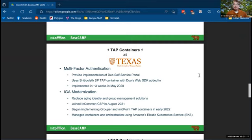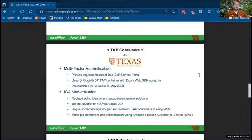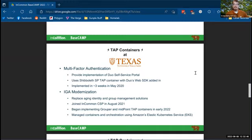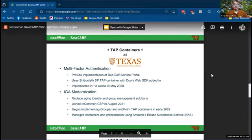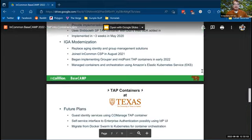We also have a major project right now, IGA modernization. We're replacing our aging identity and group management solutions. For this, we joined the InCommon CSP. Can't recommend it enough. That's the collaboration success program. We joined that in August, 2021. We started building out our midpoint and grouper tap containers back in early 2022. And we're doing all of this in AWS. We're using the elastic Kubernetes service, managed containers and orchestration in EKS. And that is well on its way to being a full solution.